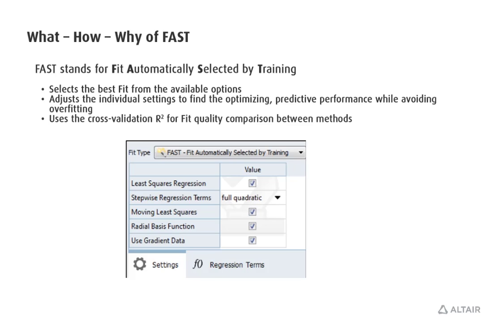In addition to selecting the best method, FAST also automatically adjusts the individual settings, often called hyperparameters, to find the optimizing predictive performance while avoiding overfitting. It uses the cross-validation R-squared for fit quality comparison between methods.